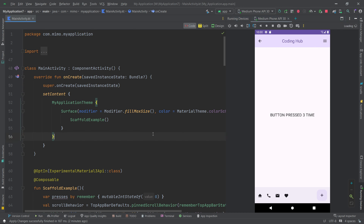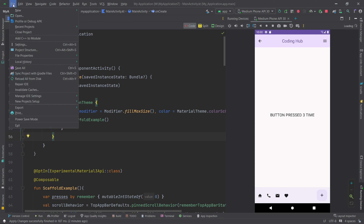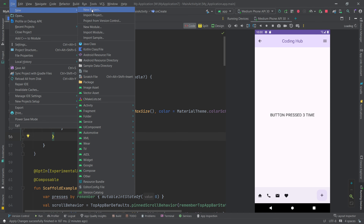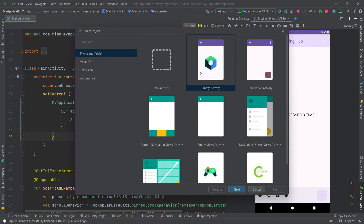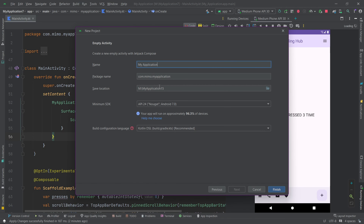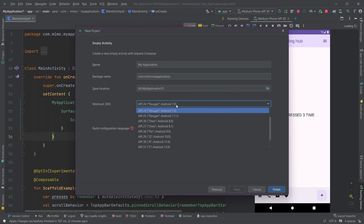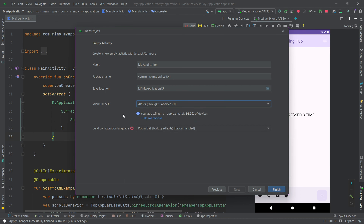To start creating our project, navigate to File, then New, then New Project. Select Empty Activity and press Next. Name your application — I'll keep it as is. There's also a package name, which we'll discuss more in upcoming videos. Select your save location, then choose the minimum SDK — we've selected Android 7, but you can choose any version. Set the build configuration language to the recommended option, then click Finish.